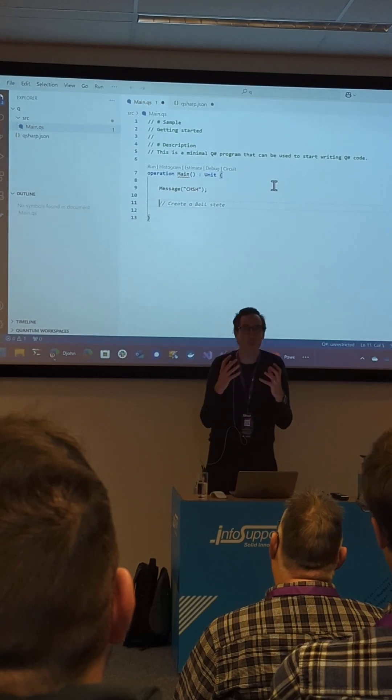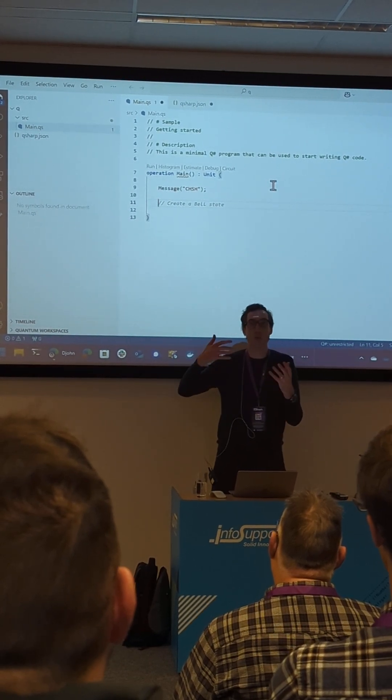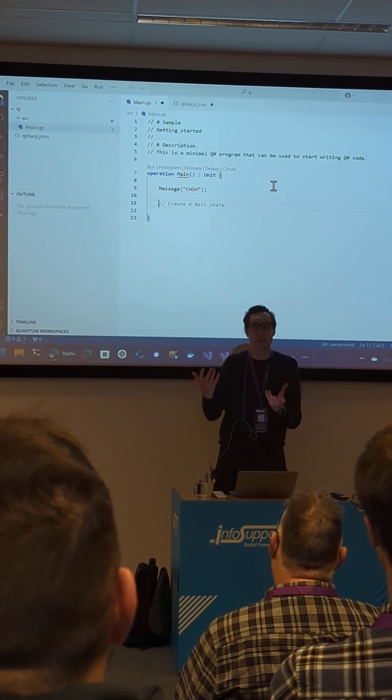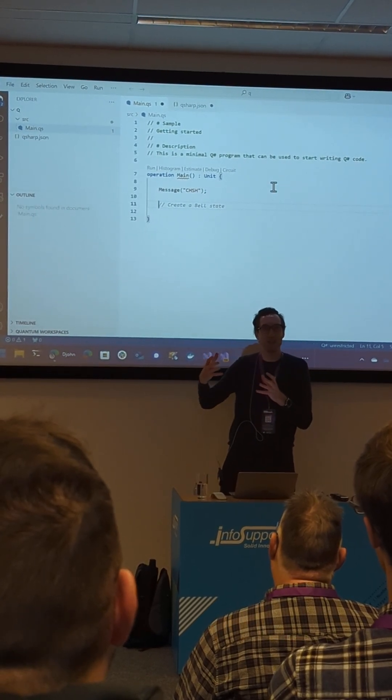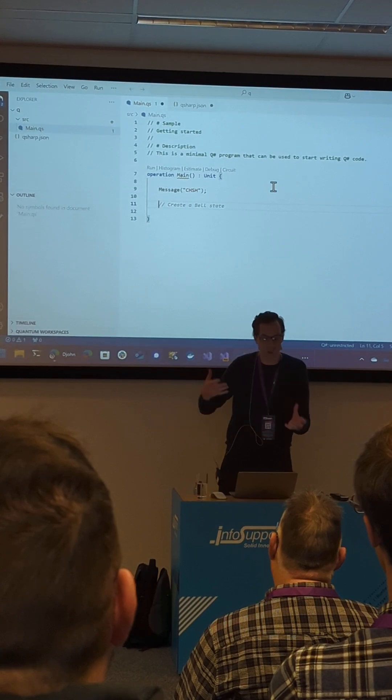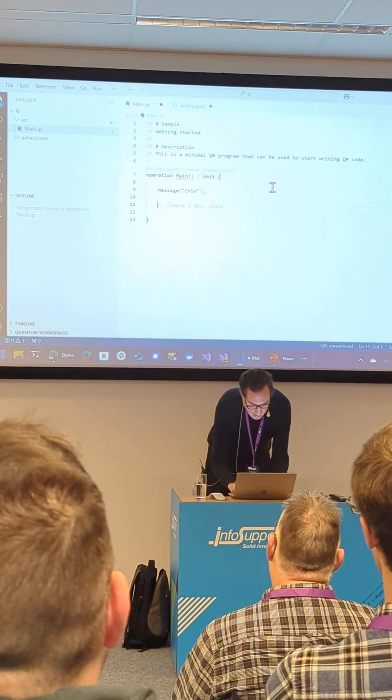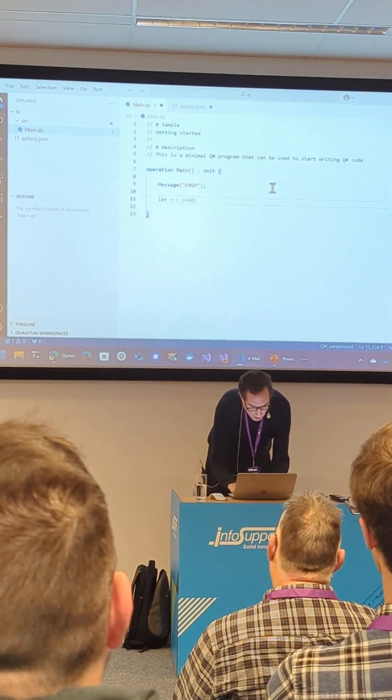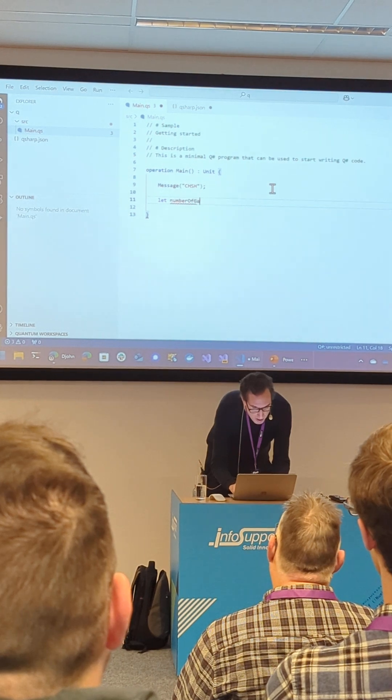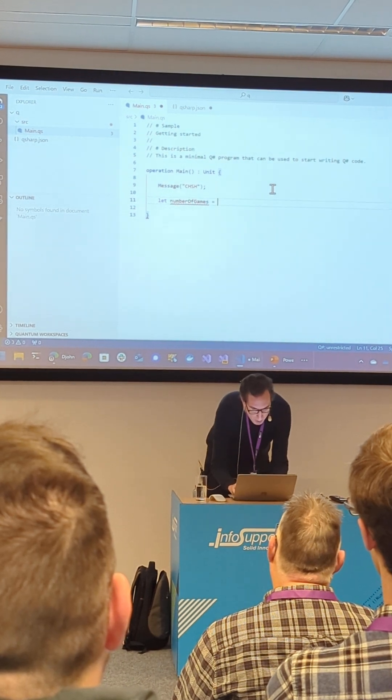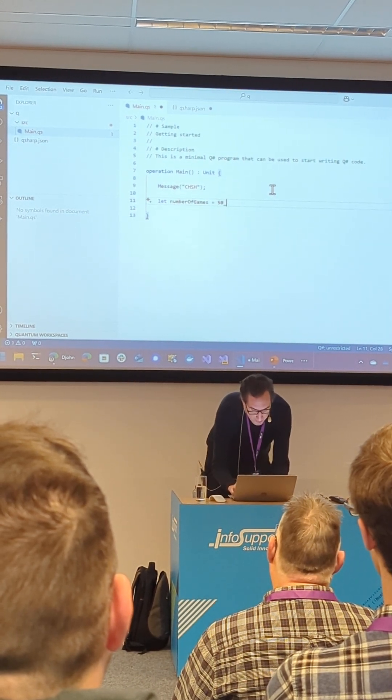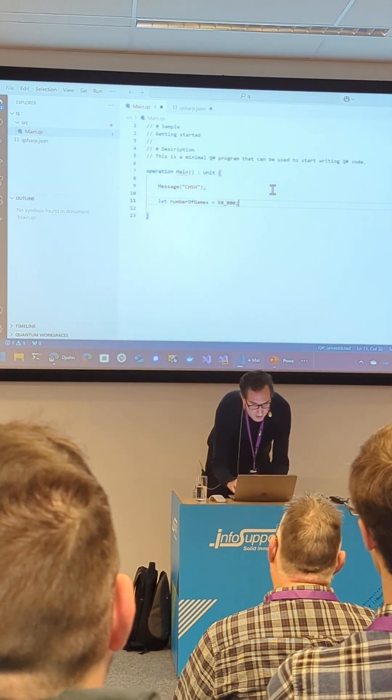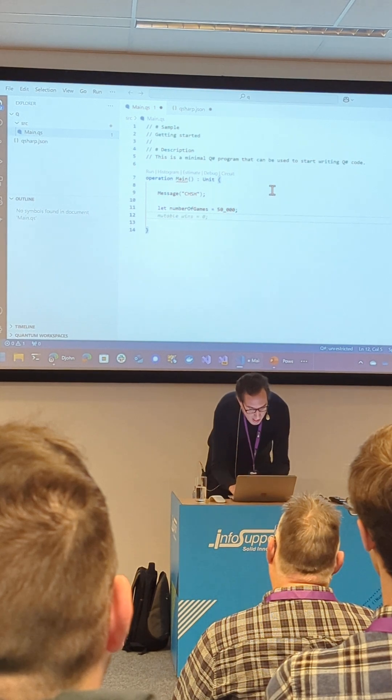And then I'm going to play this game a lot of times because we're doing something statistically. In order to run statistics, we need to run it multiple times. So I'm going to create a variable called numberOfGames equals, let's say, 50k. 50,000 times I'm going to run this game.